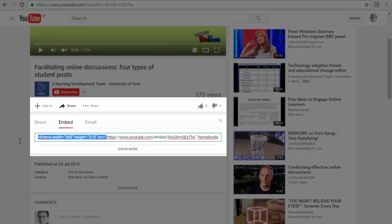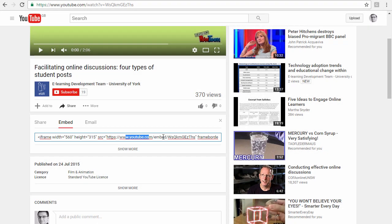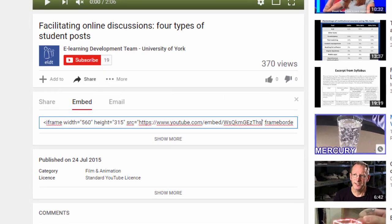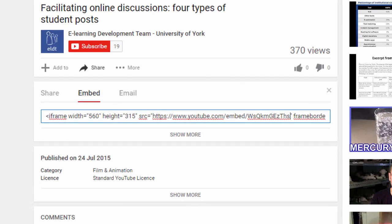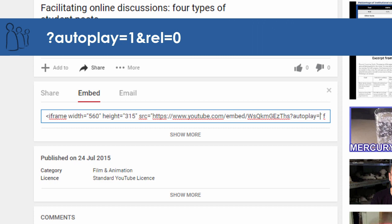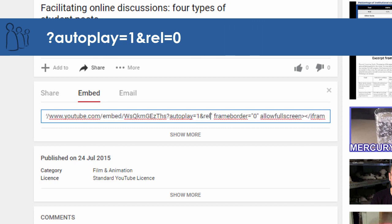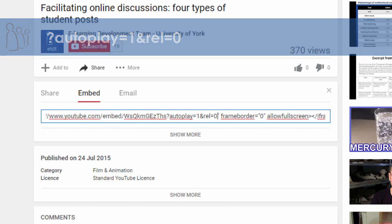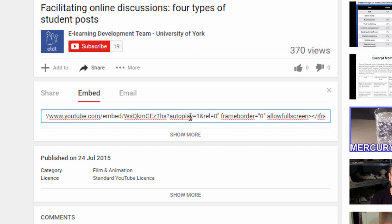This gives you some embed code that starts with an iframe tag and it's got the source of the video in there. At the end of the source, before the quotation mark, you'll need to put in the following: question mark autoplay equals one ampersand rel equals zero.